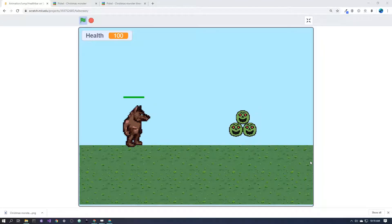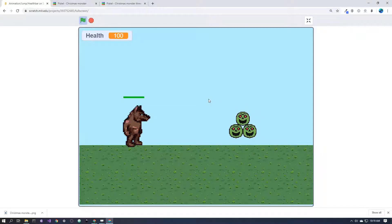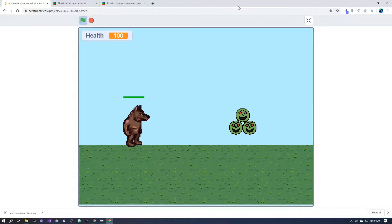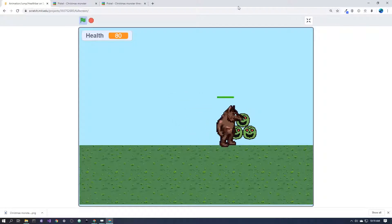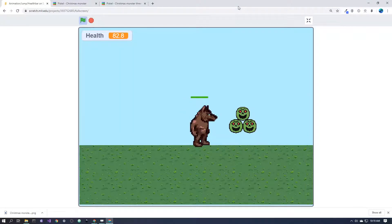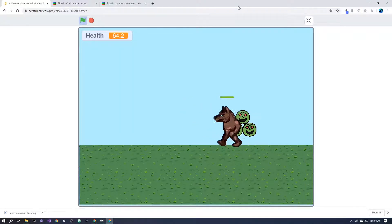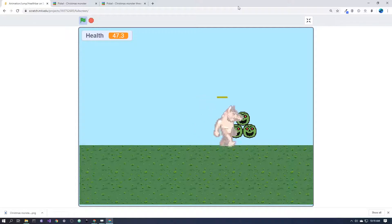I'm going to quickly show you how to put a health bar above your player. You can see in the example here there's a green bar above the player, and if I walk into this enemy, the bar goes down a little bit.